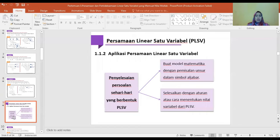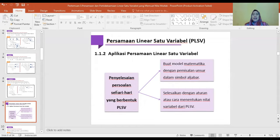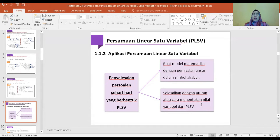Kita lanjut ke aplikasi persamaan linier satu variable. Penyelesaian persoalan sehari-hari bisa kita buat model matematika dengan penggunaan unsur dalam simbol aljabar, kemudian diselesaikan dengan aturan menentukan nilai variable dari PLSF.